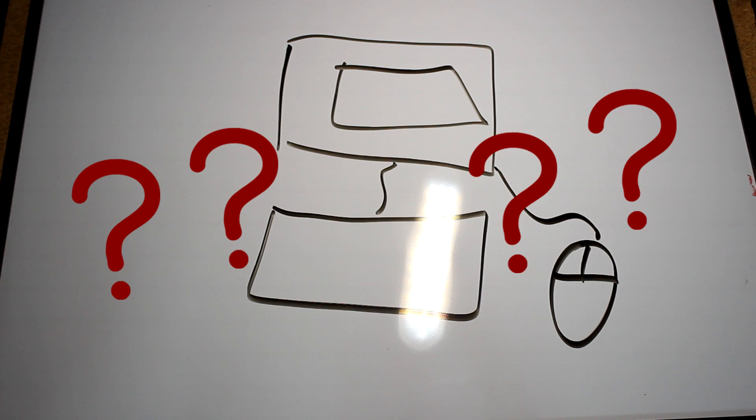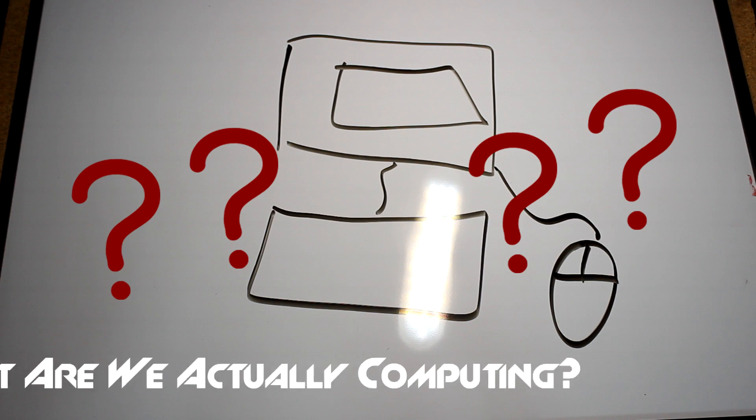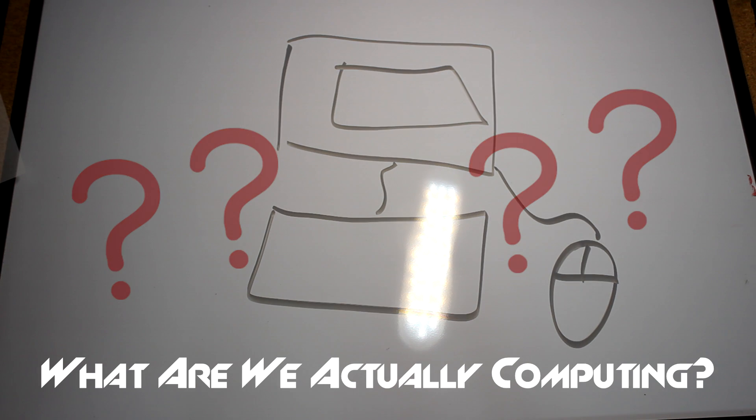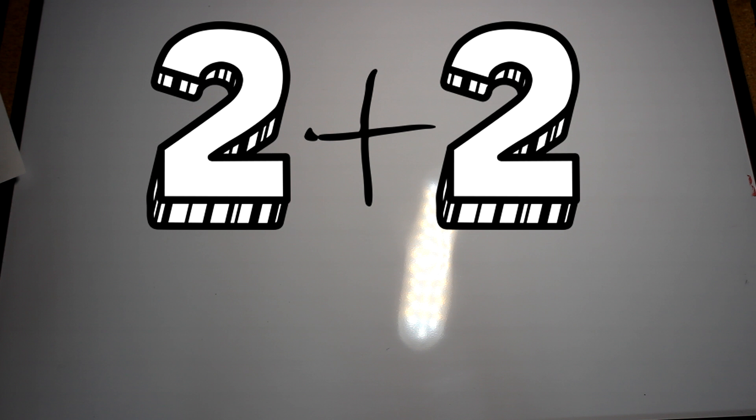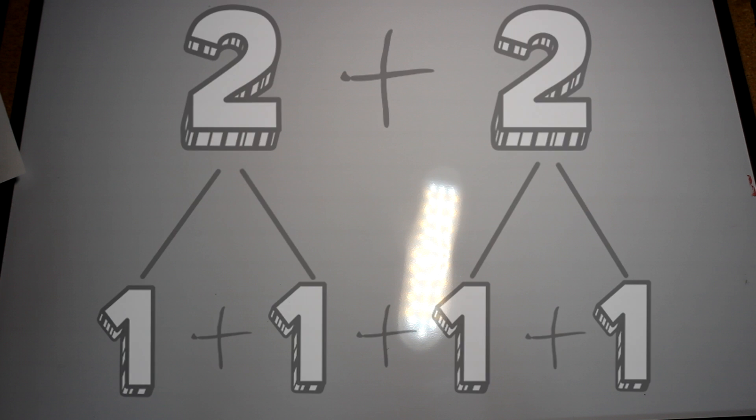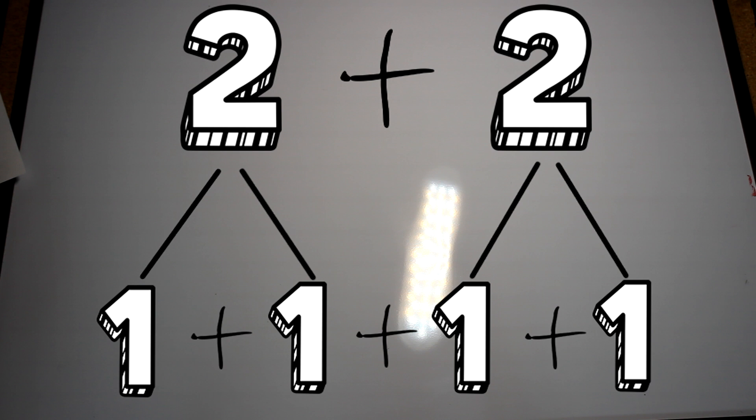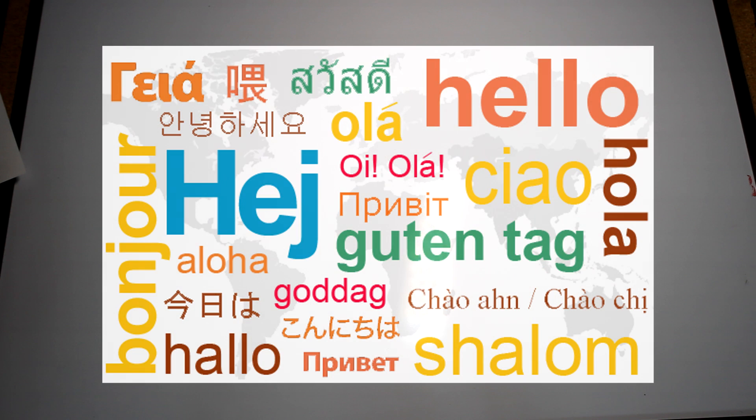When we use a computer, what are we actually computing? Well, when humans are presented with a problem, say adding 2 plus 2, what do we do? We know that 2 is just simply 2 ones, so 2 plus 2 is simply 2 ones plus 2 ones, which add up to 4. That, in its essence, is how a computer works.